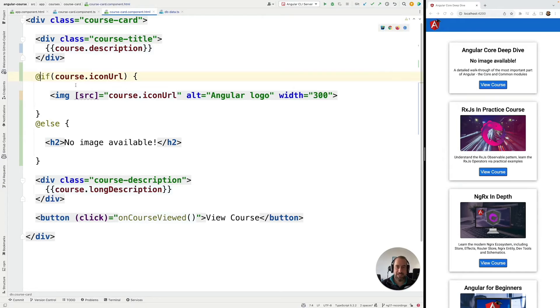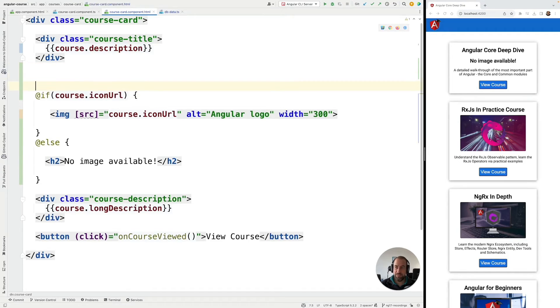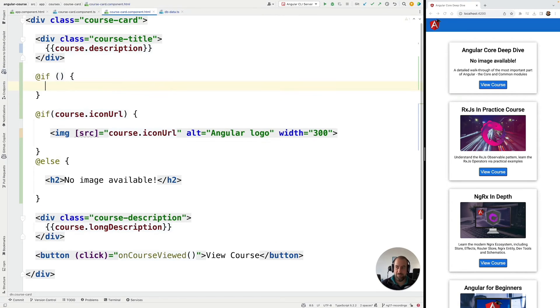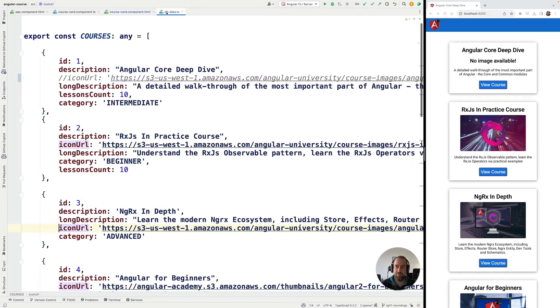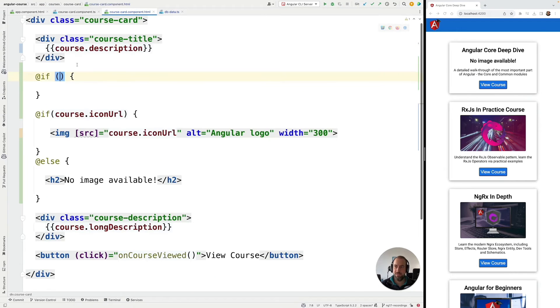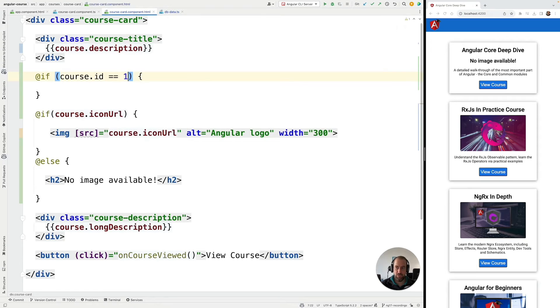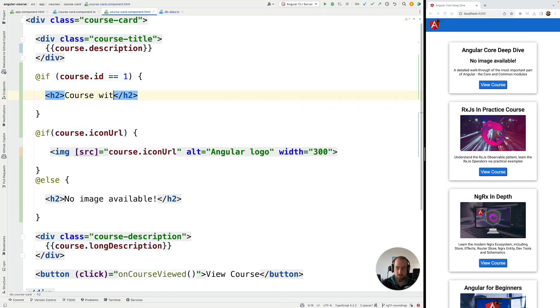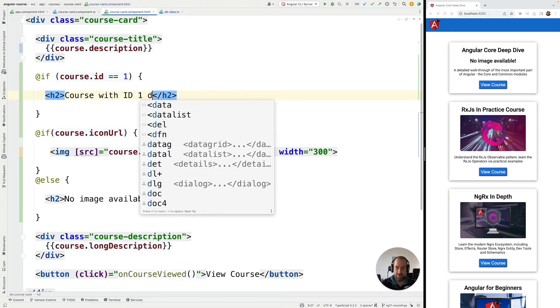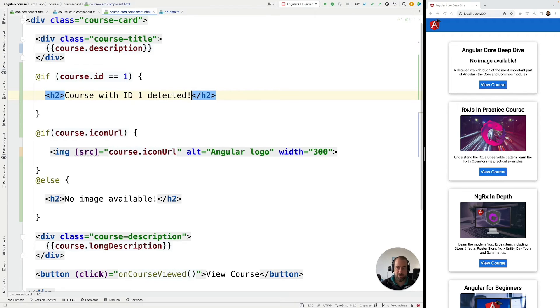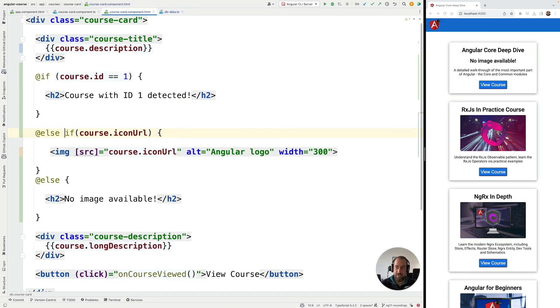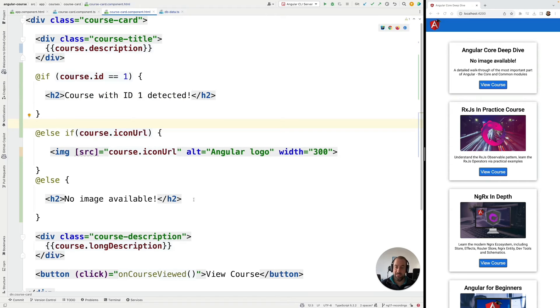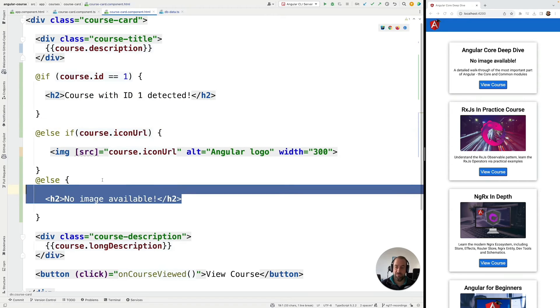This @if syntax also supports the case if else if else. So let me demonstrate that. Let's add here an @if condition and let's say that we want to detect the first course here, the course with ID 1. So if course.id equals 1 then we're going to go ahead and let's render out here something to the screen like course with ID 1 detected. So we just want to render out here something for that particular course. And now we're going to add here else if there is an image available then we render out the image. Else we have here the fallback case then we display here the image placeholder.